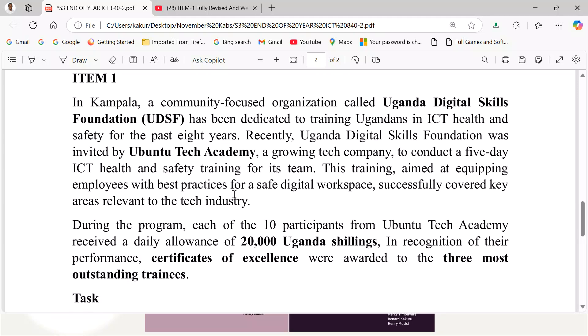Item 1. In Kampala, a community-focused organization called Uganda Digital Skills Foundation — UDSF — has been dedicated to training Ugandans in ICT, Health and Safety for the past eight years. Recently, Uganda Digital Skills Foundation was invited by Ubuntu Tech Academy, a growing tech company, to conduct a five-day ICT, Health and Safety training for its team. The training aimed at equipping employees with best practices for a safe digital workspace, and successfully covered key areas relevant to the tech industry.